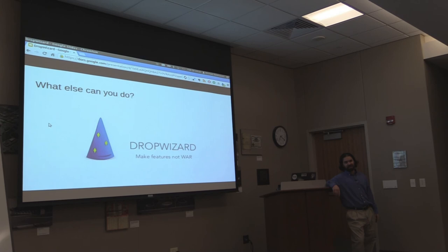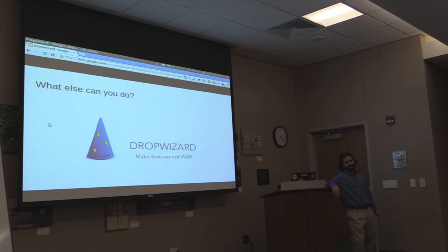What's the Groovy support like for DropWizard? I don't know — we're not using Groovy. No one wants to there because it encourages sloppy programming.